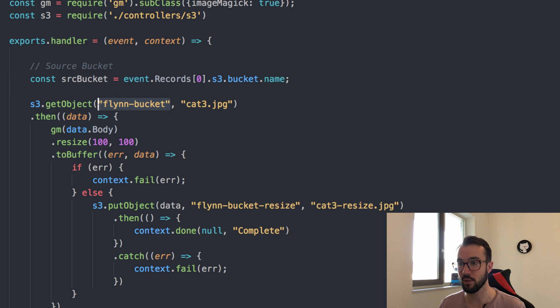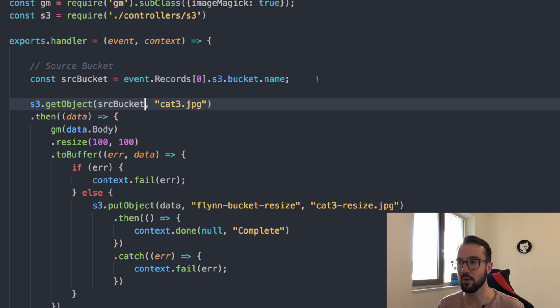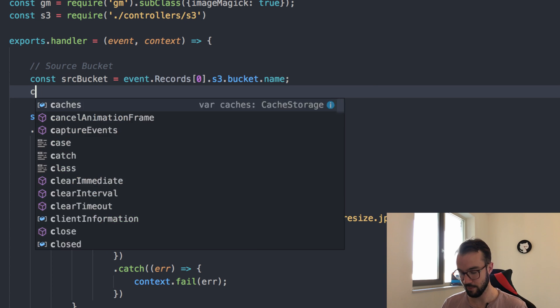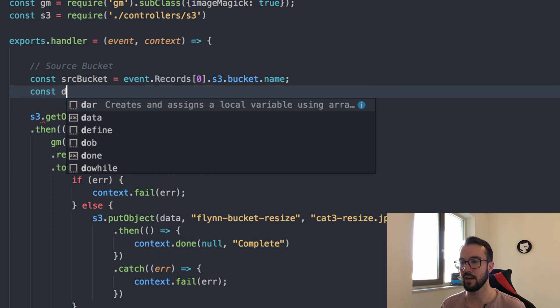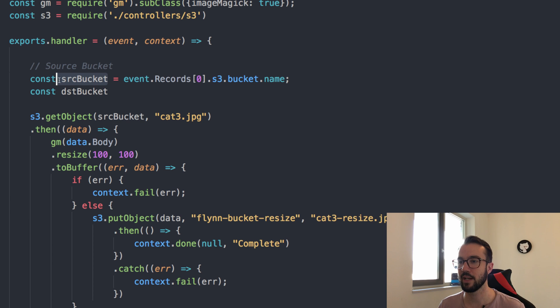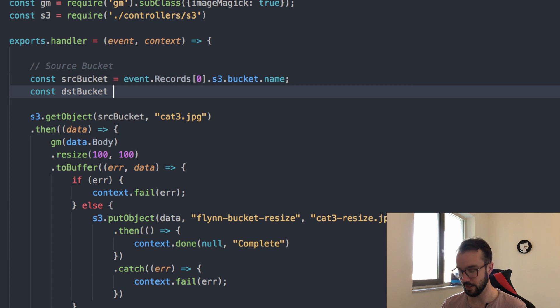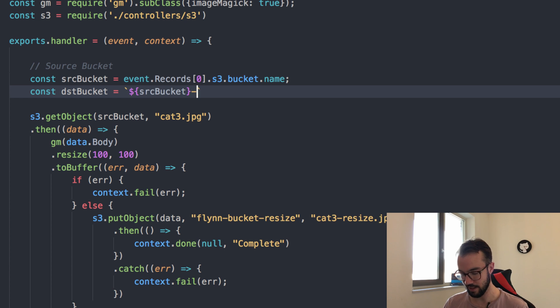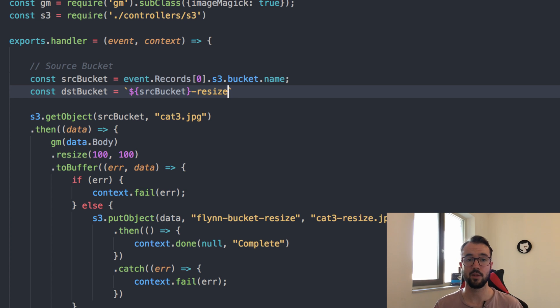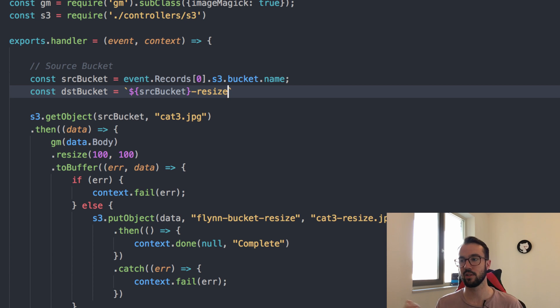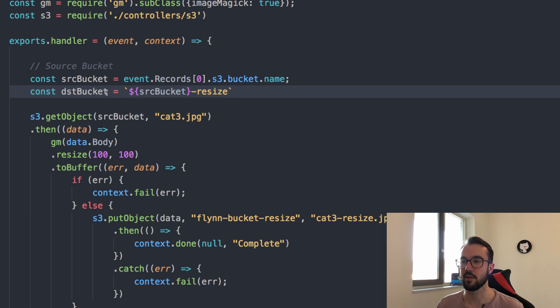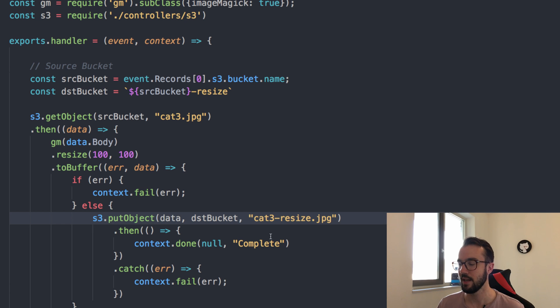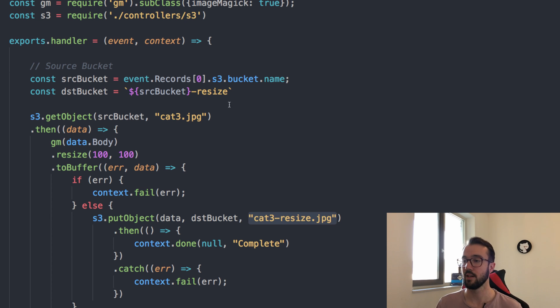The source bucket is this one. We don't need that anymore. We could probably say dest bucket as well. We can make it a variable called dest bucket and make it the same as the source bucket. We can just say that it is this, and then it's also resize on the end. We always get that source bucket. The destination bucket is going to be the same with the dash resize on the end. Now we can take this and put this down here over the resize bucket.